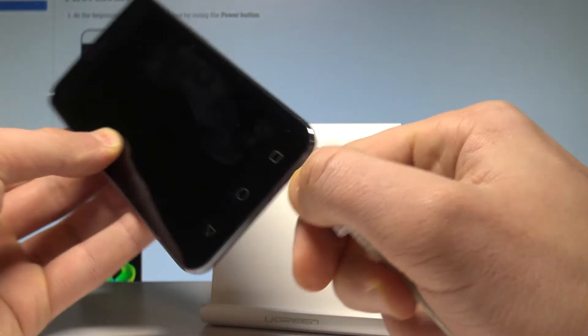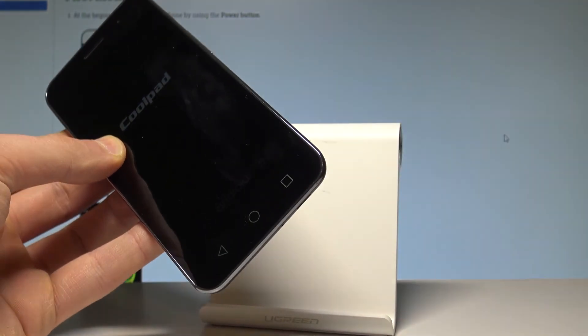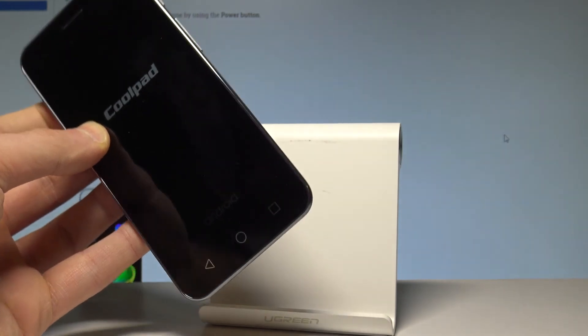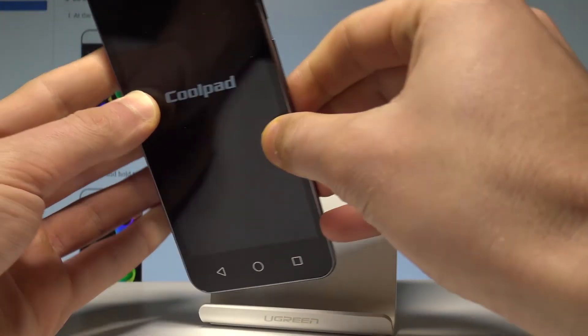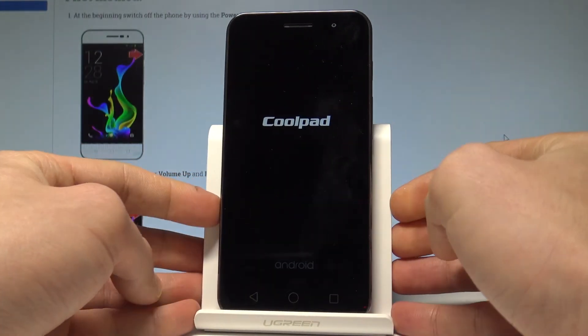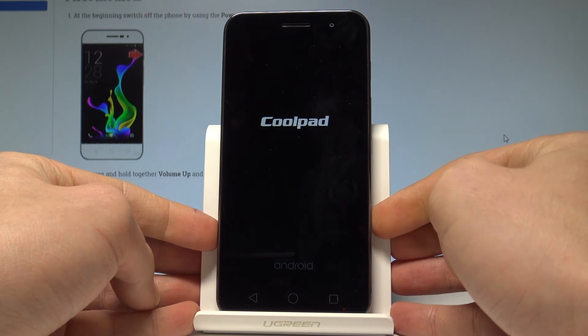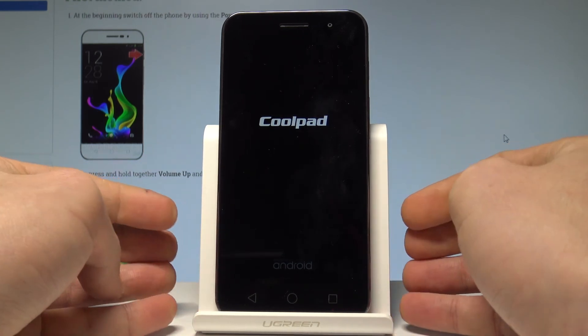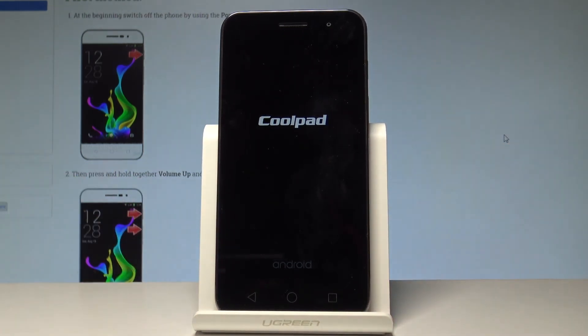Now you can disconnect your device. As you can see, the Coolpad smartphone is turning on. Let's wait a few seconds until you're able to use your device.